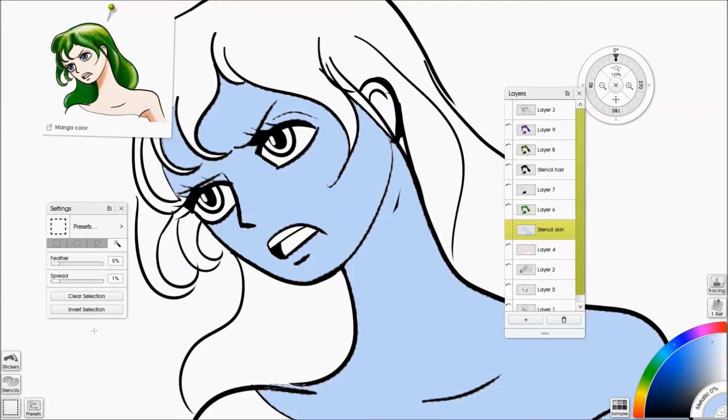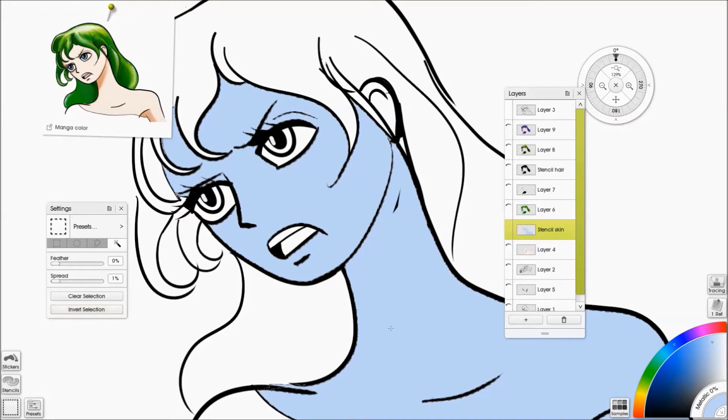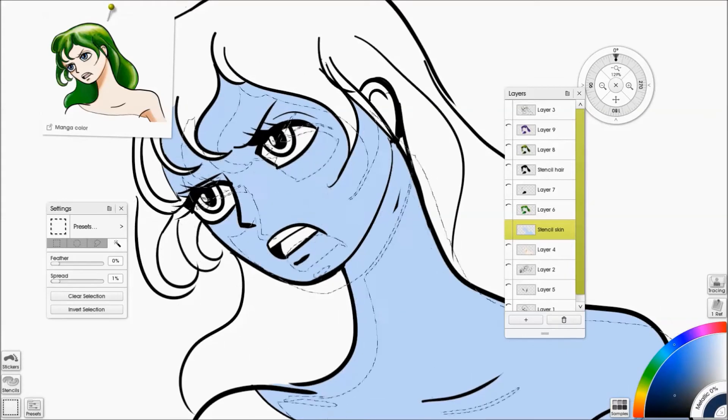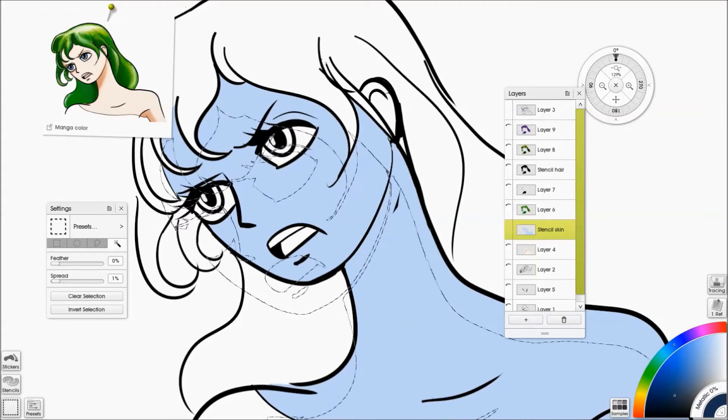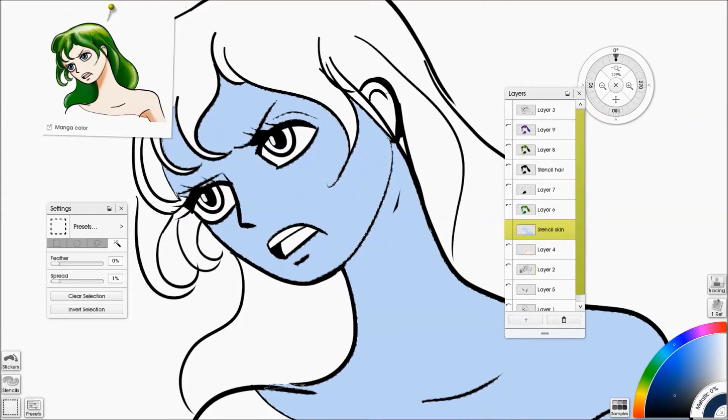ArtRage 5 has a few more options for selections, but it's the same basic process. You block out your area of paint, you select it, and then you work inside it.